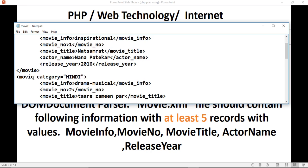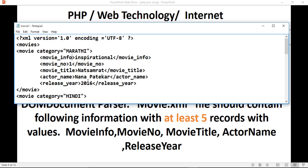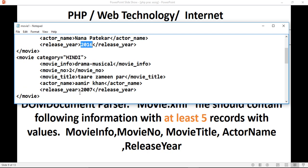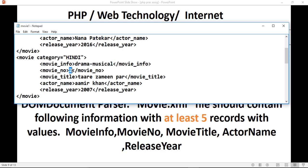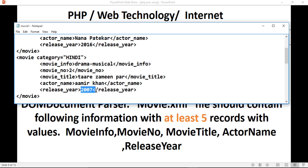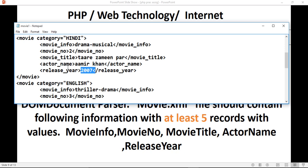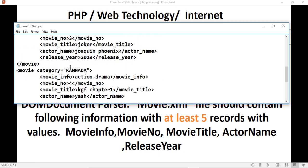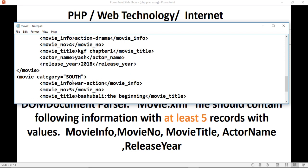Now take the second one. The second movie category is Hindi. XML coding is very easy — you just need to change the values. Very inspirational, movie number is 1, movie title is this, actor name is this, release year is 1. Then you repeat the same structure, just changing the values. The next categories include drama, musical — movie number 2, movie title, actor name, release year. Write this for at least 5 records. We have English, Kannada, and South movies as well.